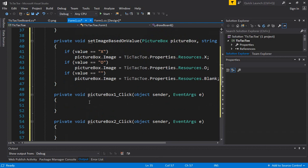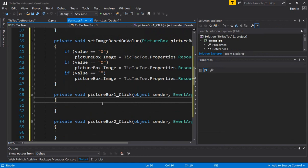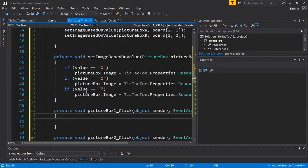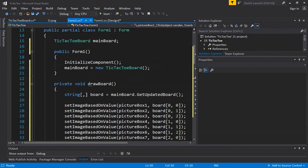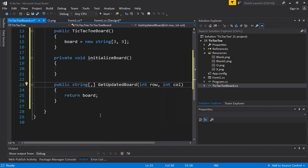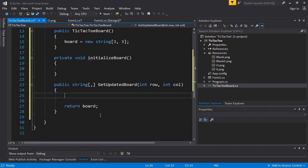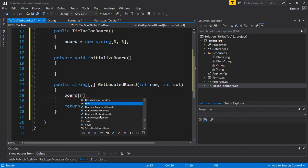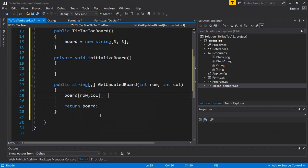Now we have to handle what happens when somebody clicks on a picture box. When the user clicks, you want to draw the board, but you also have to change the value of the board first. Going back to the TicTacToeBoard class, we are going to create a function that takes a value for which row was clicked — it will take int row, int column — and then set the board at that row and column to X for now. After changing this value, we are going to return the board.